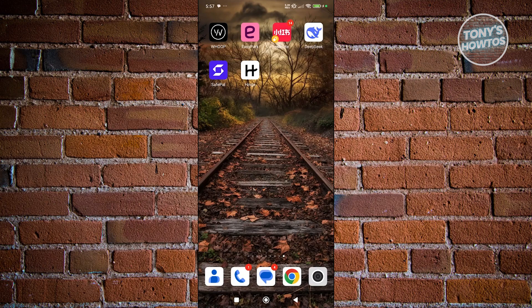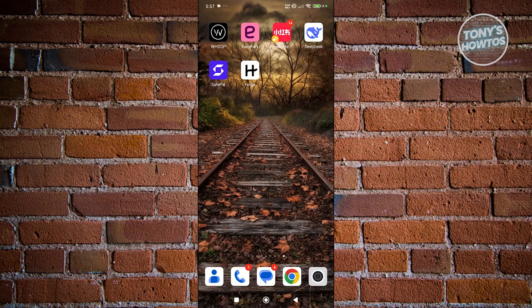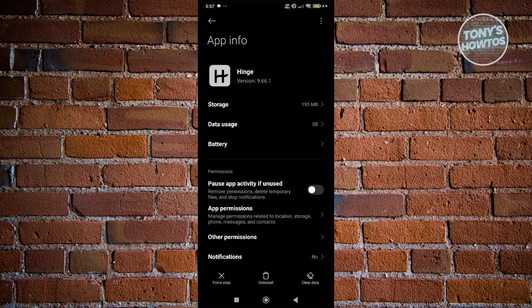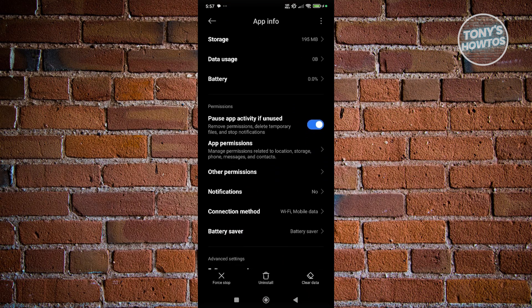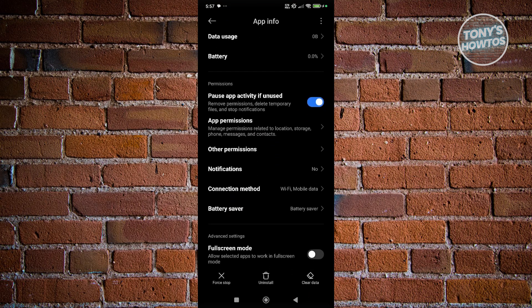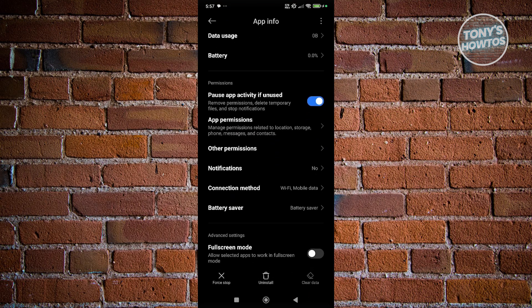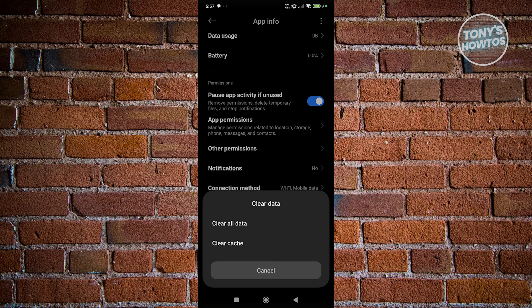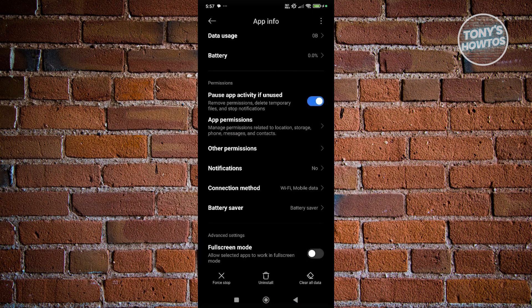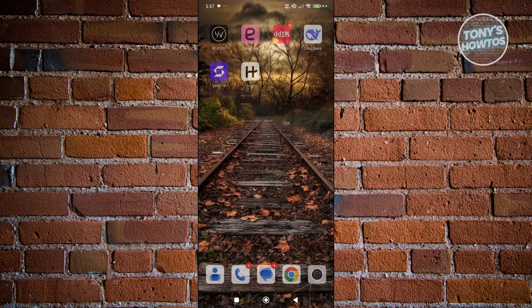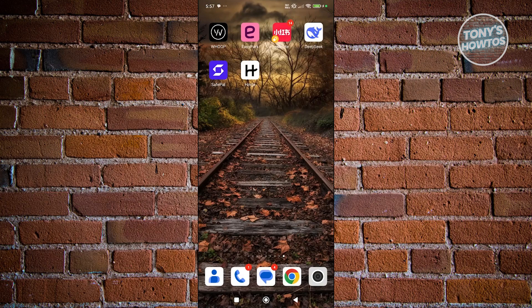Another thing that you could do is clear the cache of the Hinge app. You want to press and hold on the Hinge app, click on the eye icon that you see here, and from here click on Clear Data at the bottom right of your screen, then click on Clear Cache and OK. Once you've done that, exit the Hinge app and then open it up again and see if that solves your issue.